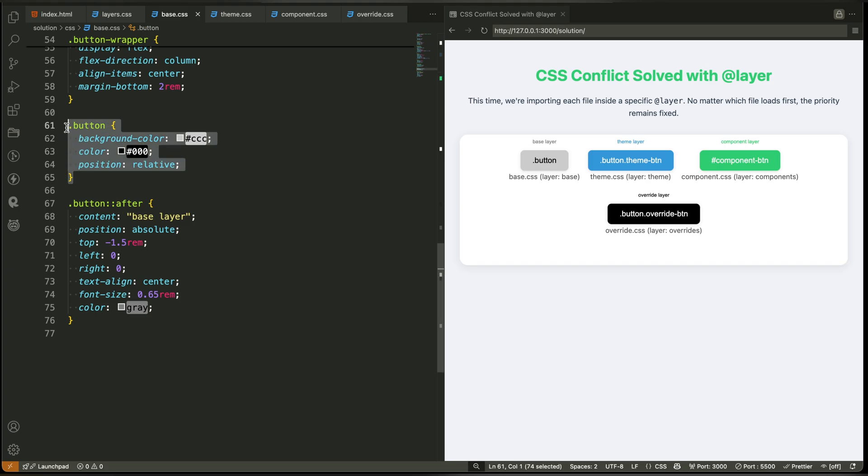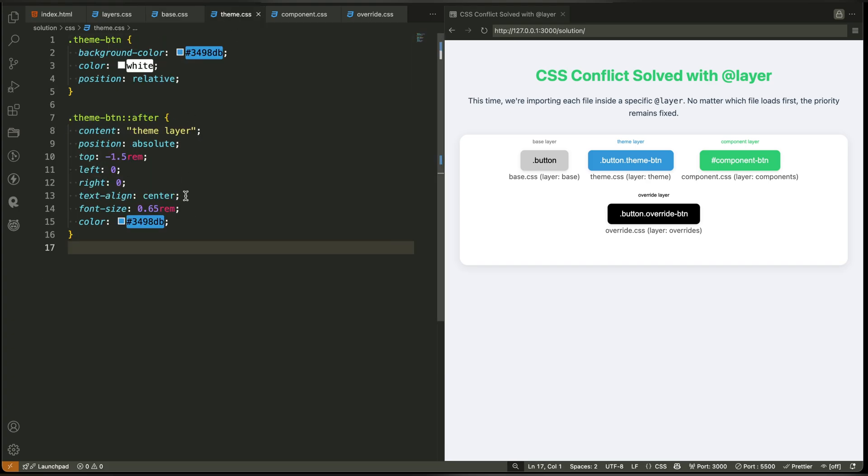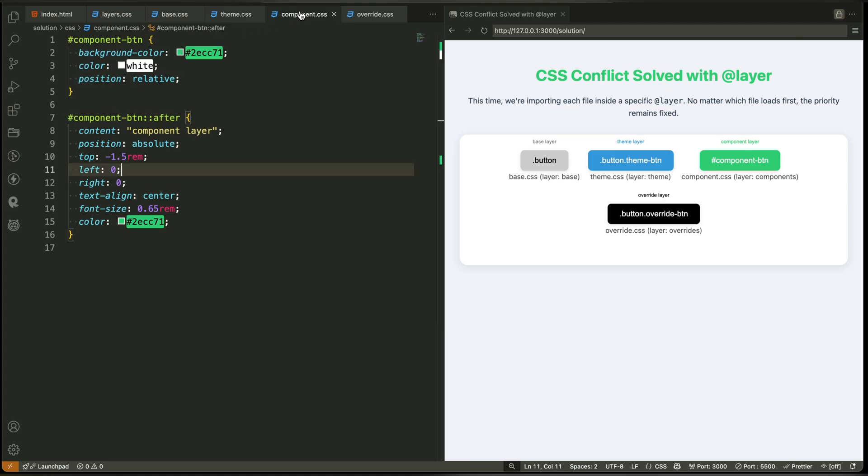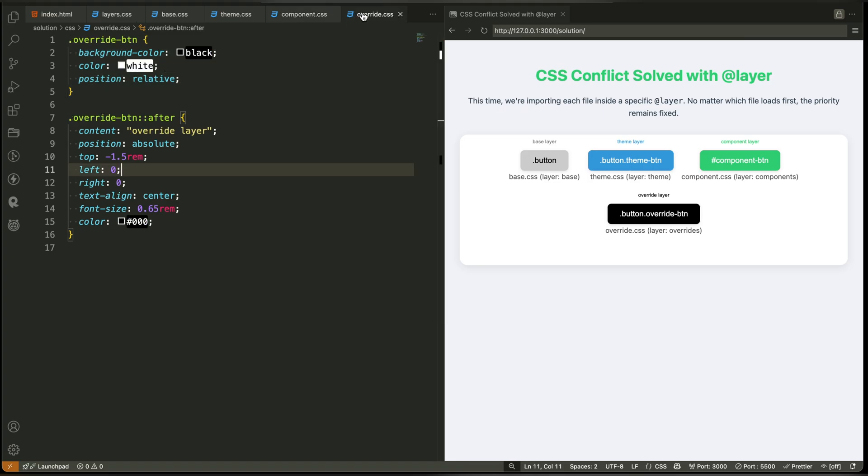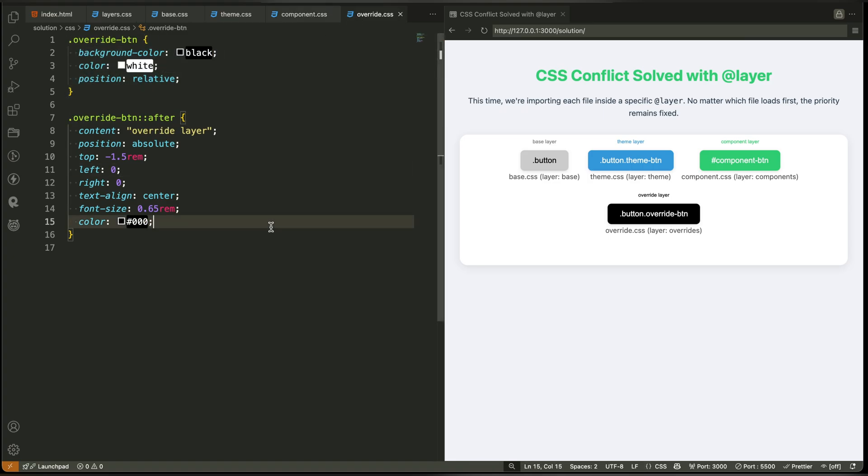So the base layer handles the default button style: soft, gray, and black text. The theme layer makes the button blue and styled. The component layer applies green when needed. And the override layer changes it only when it's intentional.